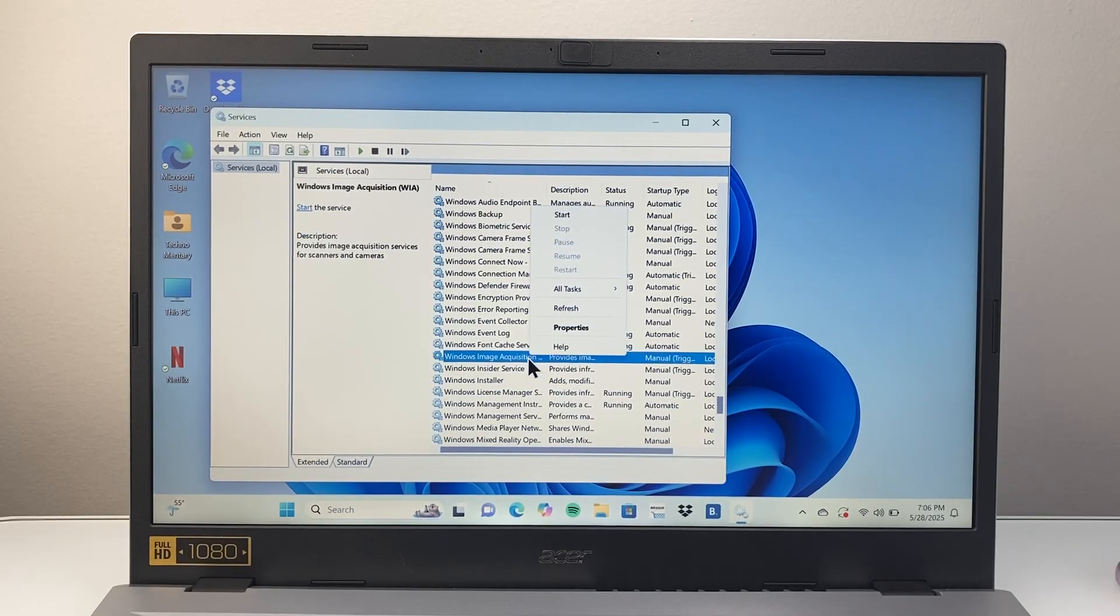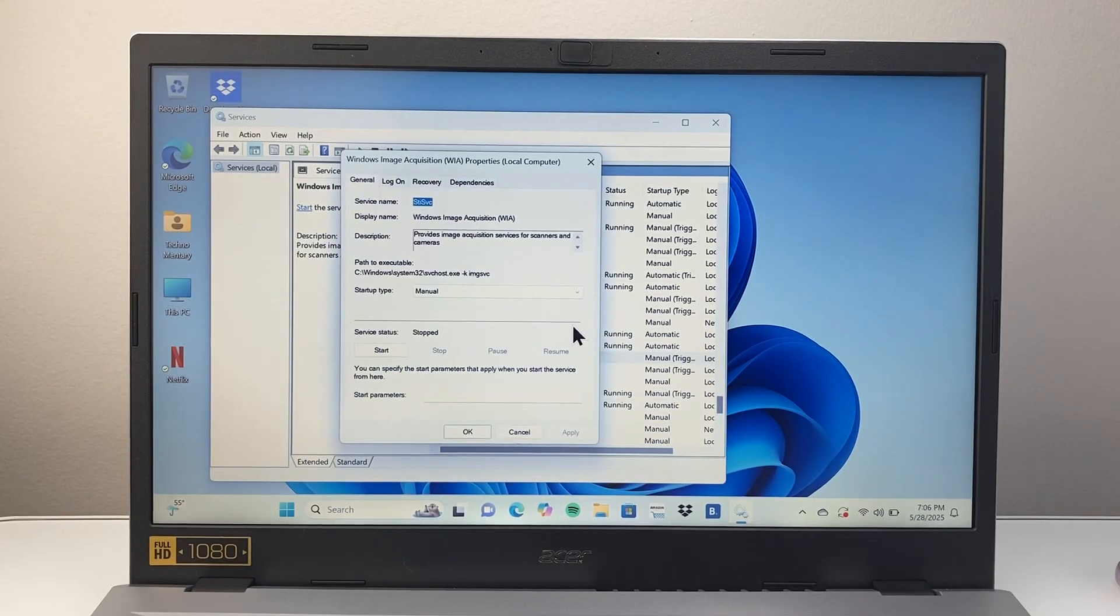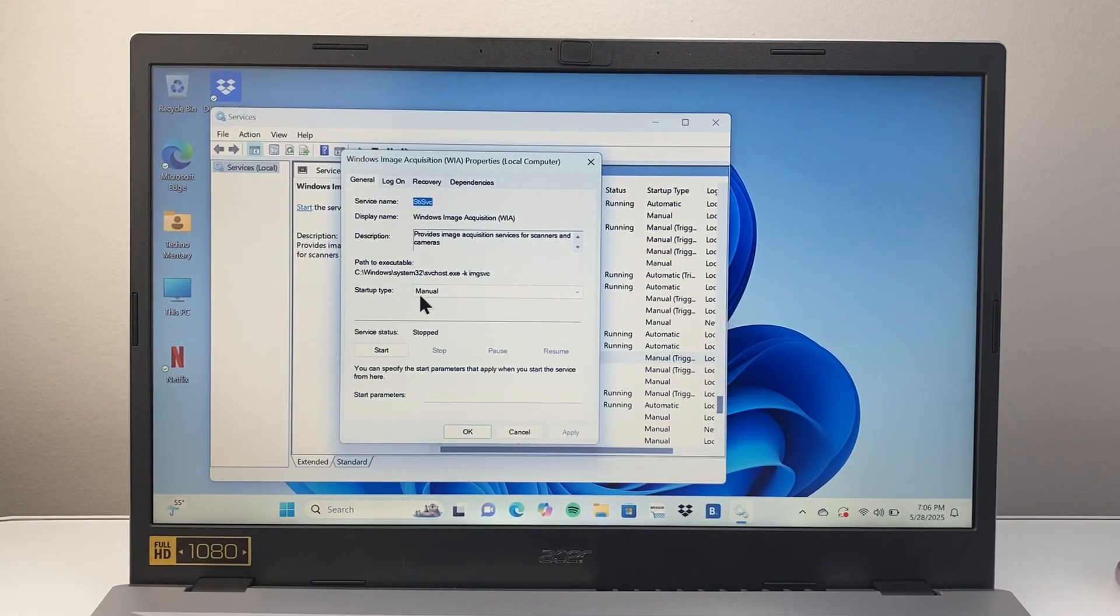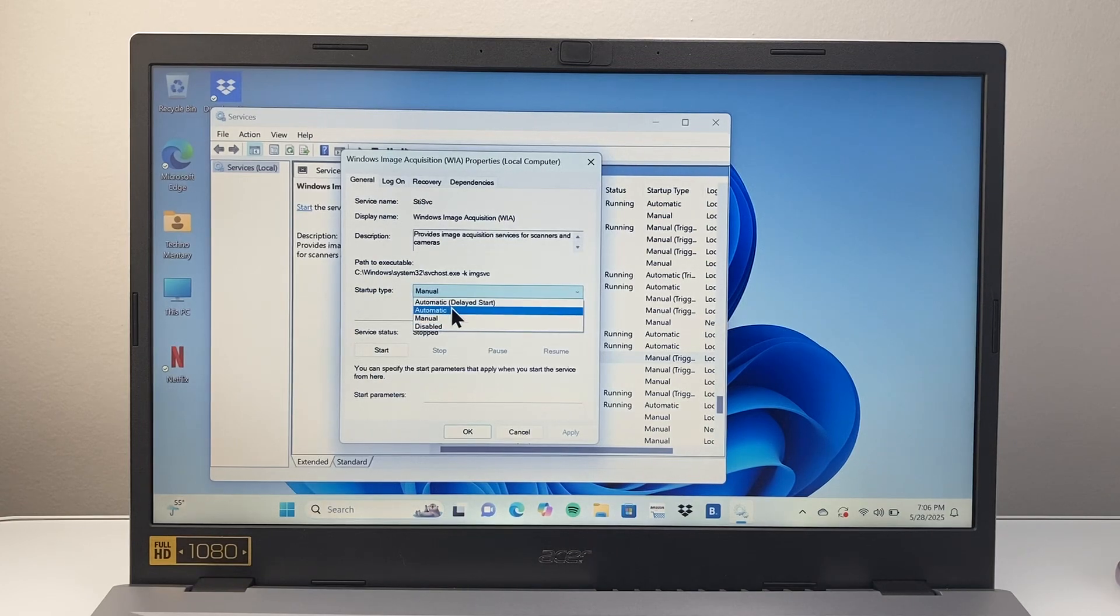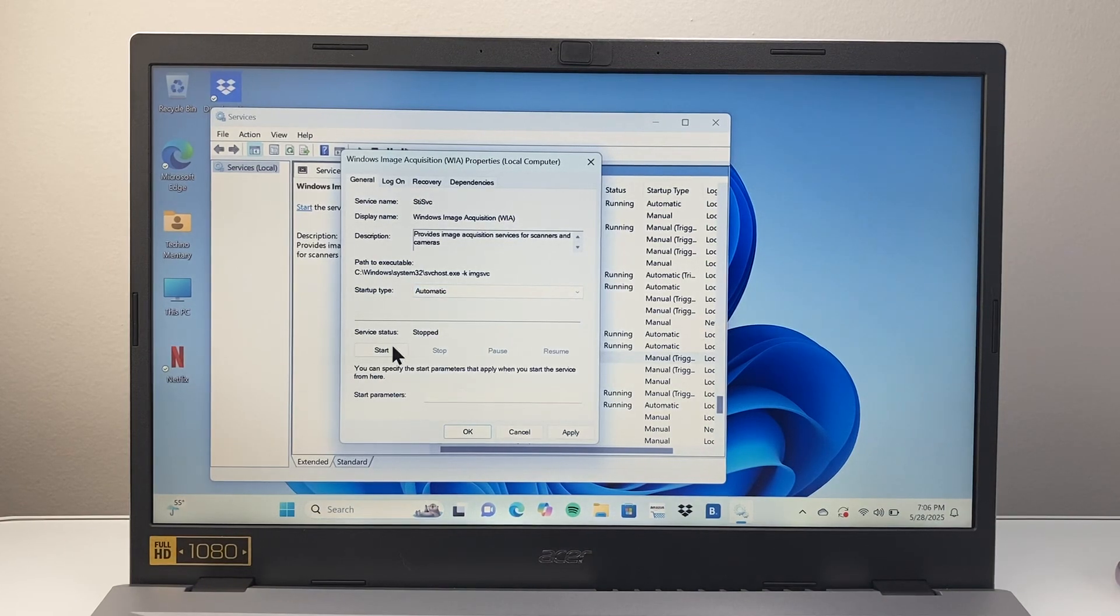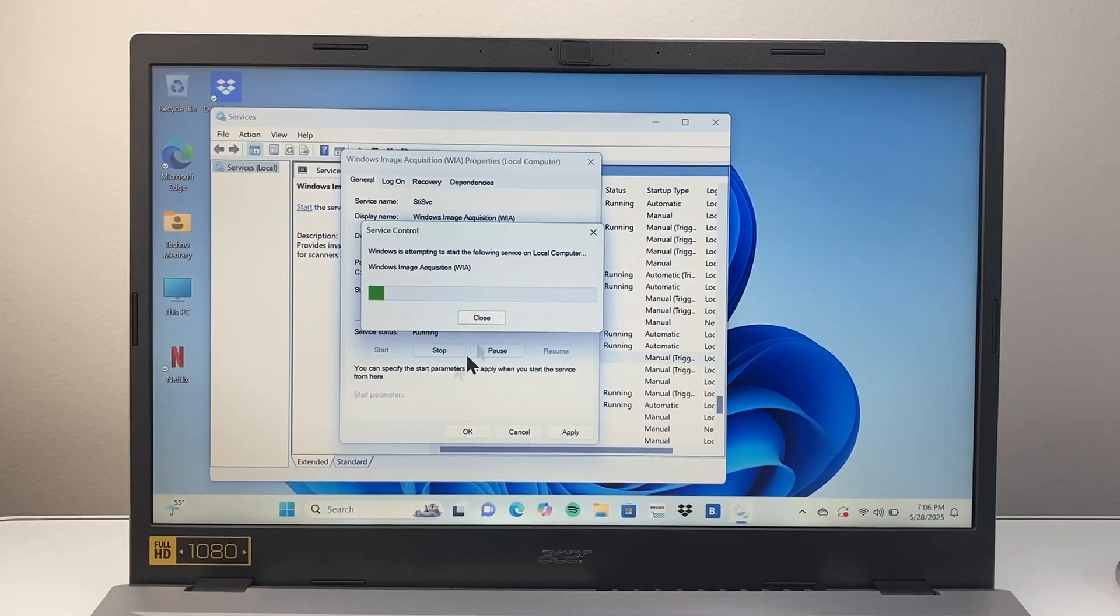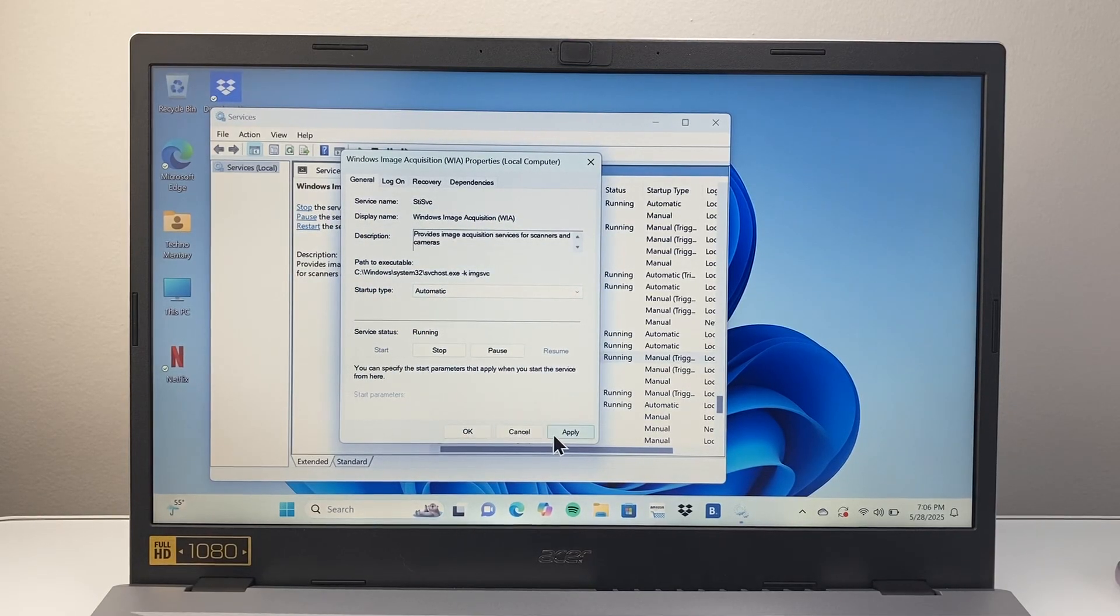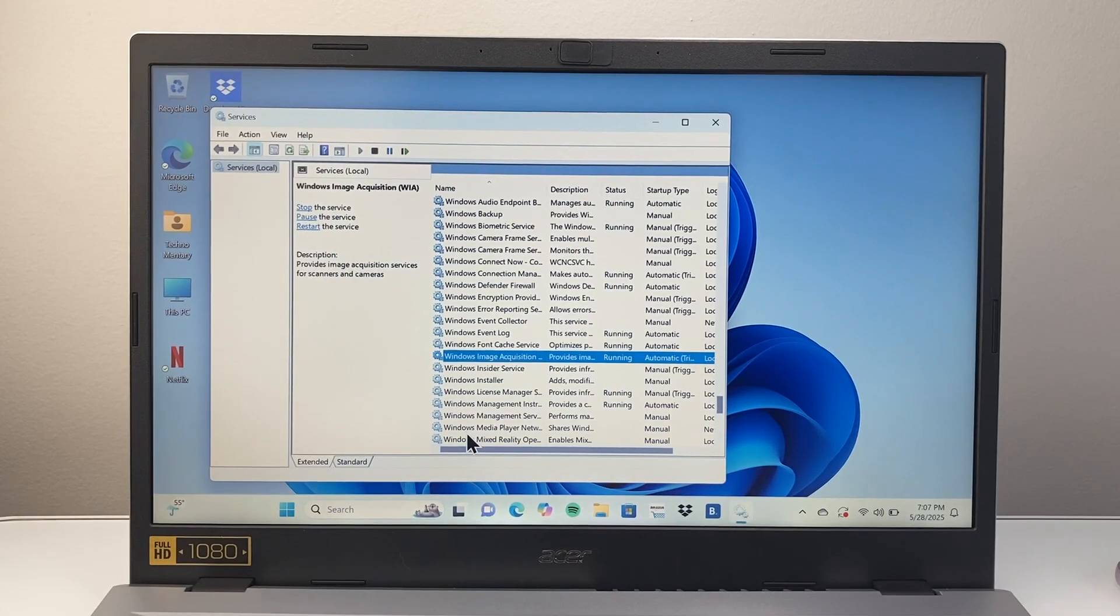Right-click here to access the properties. From here, we're going to set the startup type to automatic, then click on start. Hit apply and then OK.